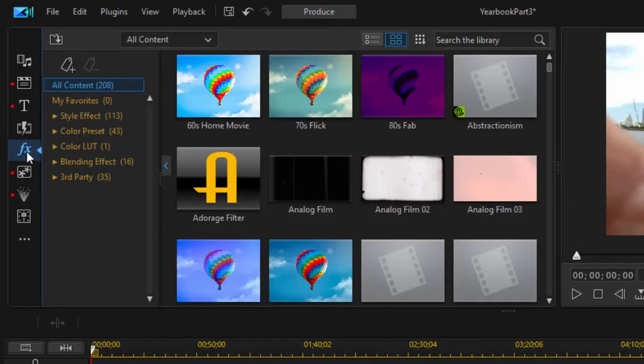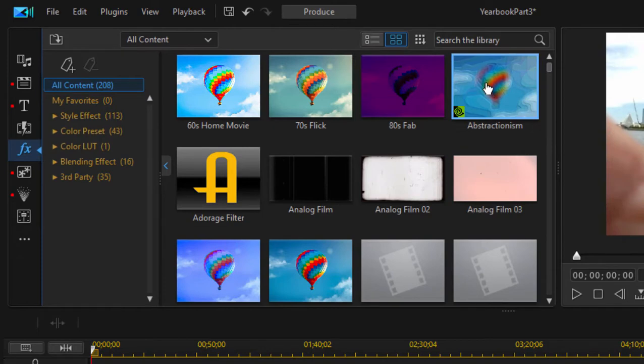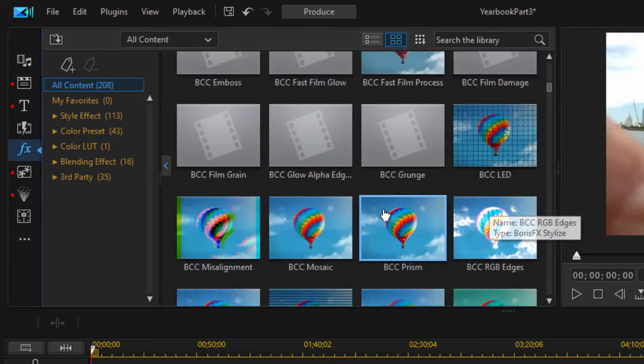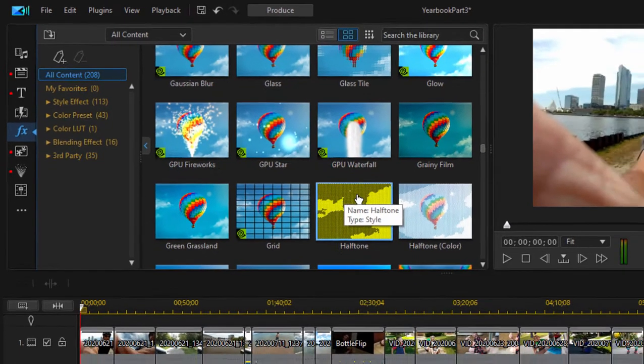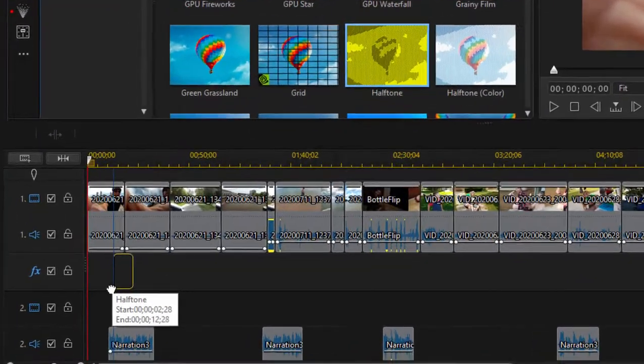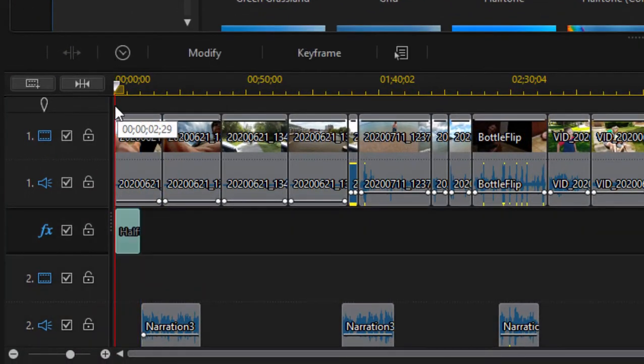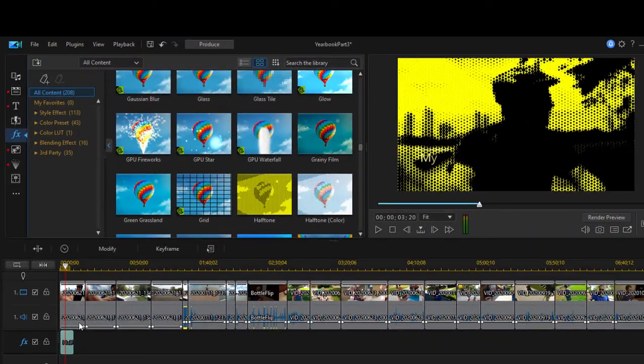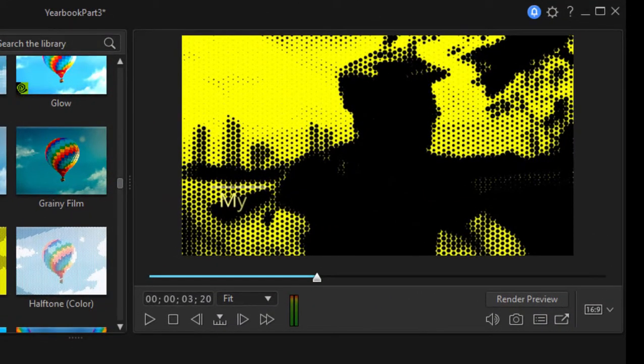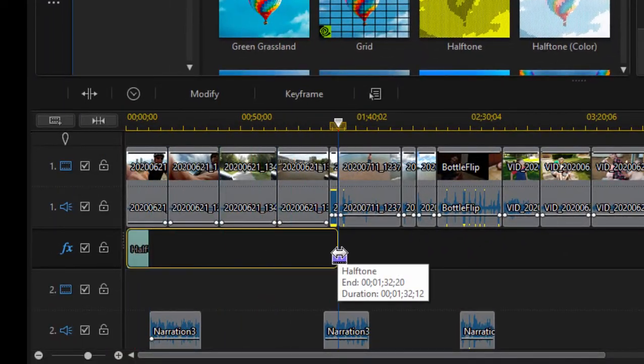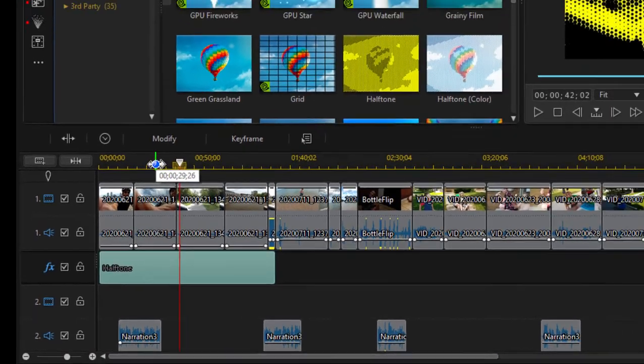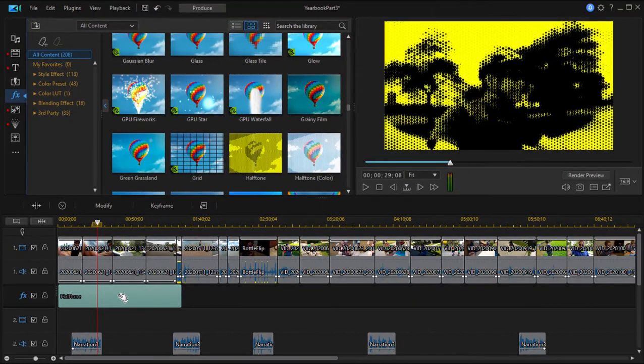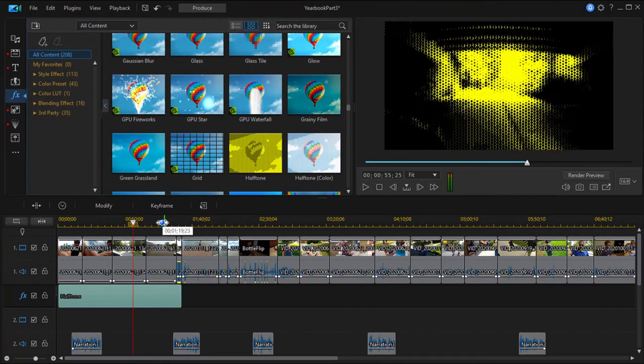Let's go over here and just select an effect. We'll select something that's really obvious. Okay, halftone. Nice, obvious one. And rather than drag it directly to a clip, I'm going to drag it to the effects track. And you notice that right where the playhead is, that's how my track is affected. If I drag this out,